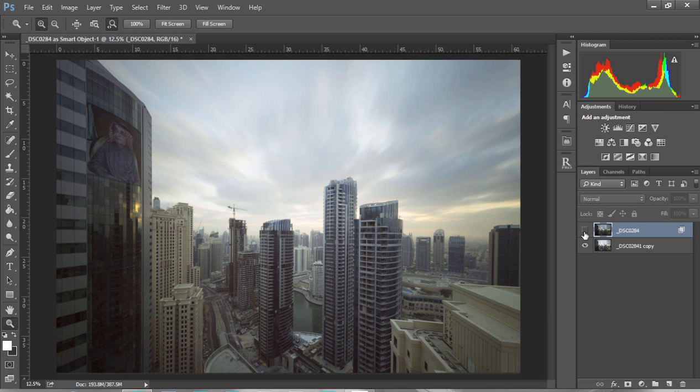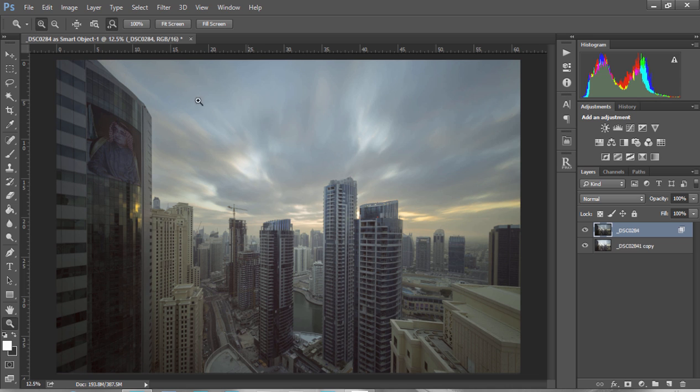And you'll see that has instantly blended the exposures for us. I call this the Rapid Blend If Technique, and it can be very powerful, especially in night cityscapes and golden hour shots as well.